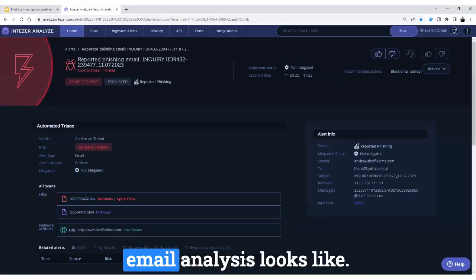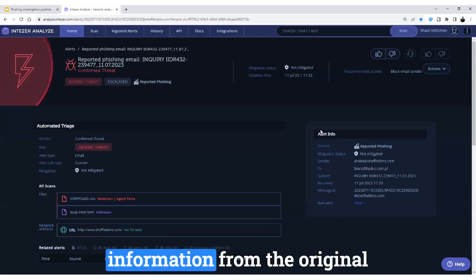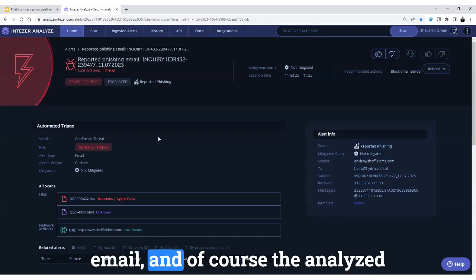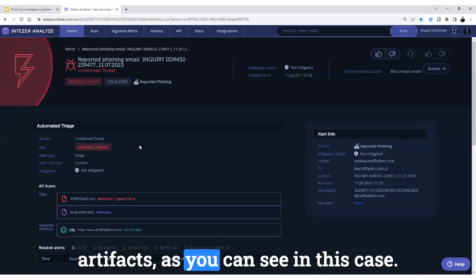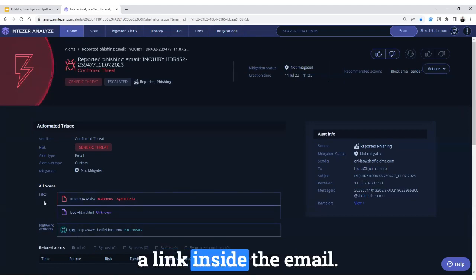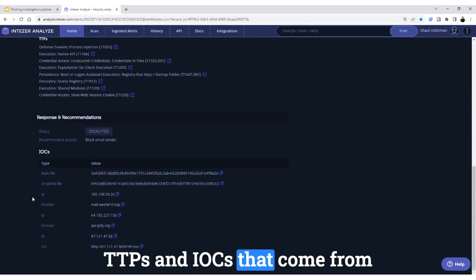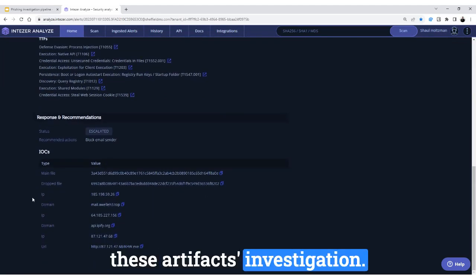Here is how a typical email analysis looks like. You can see a clear verdict, the information from the original email, and of course the analyzed artifacts — in this case a file attachment and a link inside the email. Below you can find relevant TTPs and IOCs that come from these artifacts investigation.